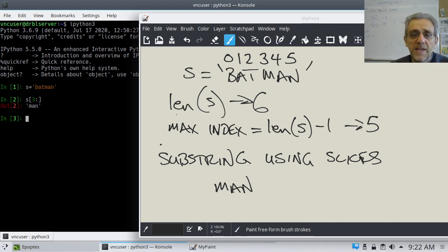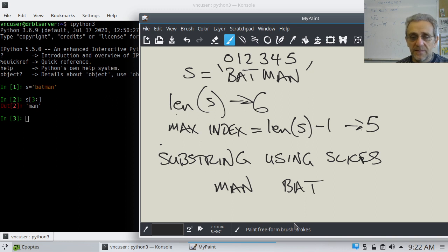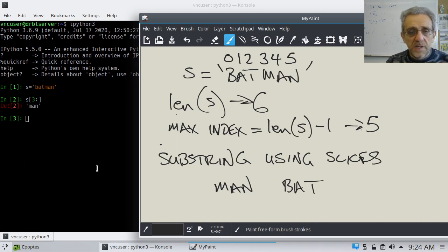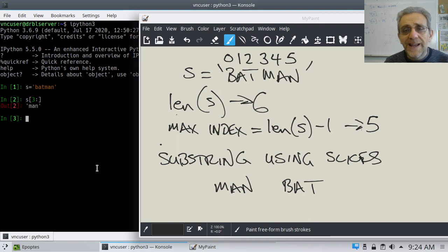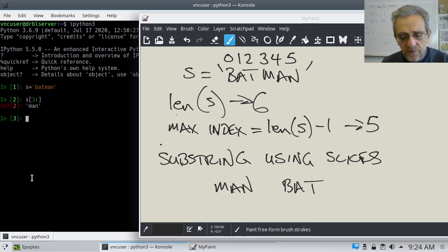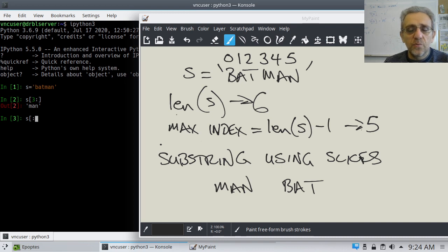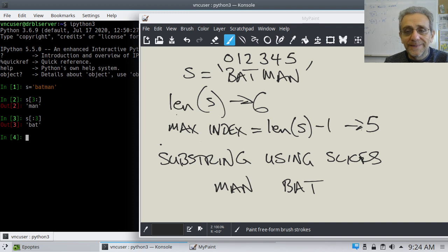Next test: can you get the string 'bat' out of 'batman'? Pause the video and give it a shot. So here's how I would do this — we're going to start at zero and go to two. But get into the habit: if it starts from the beginning, you don't need to put the beginning argument. We want three as the stop, because we have to go one more. So this gives us 'bat'.